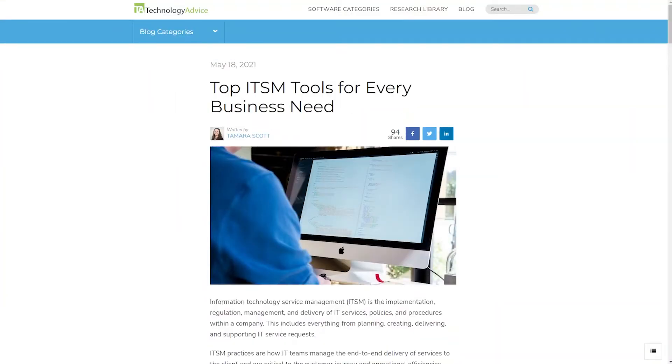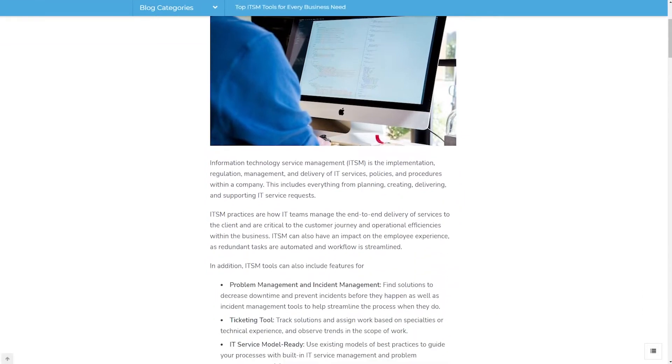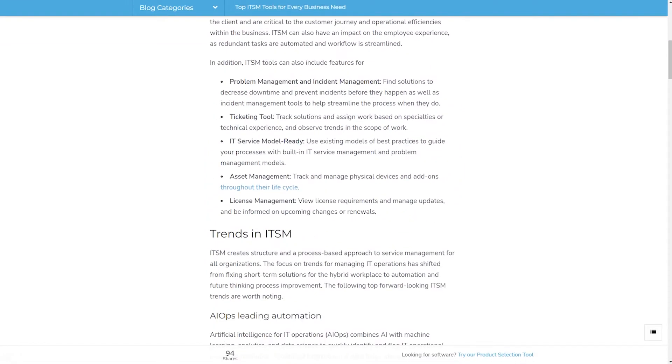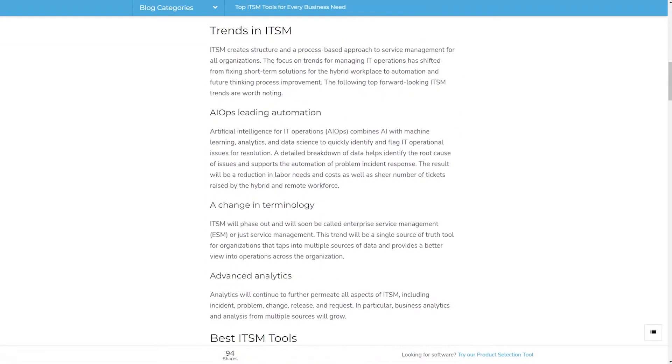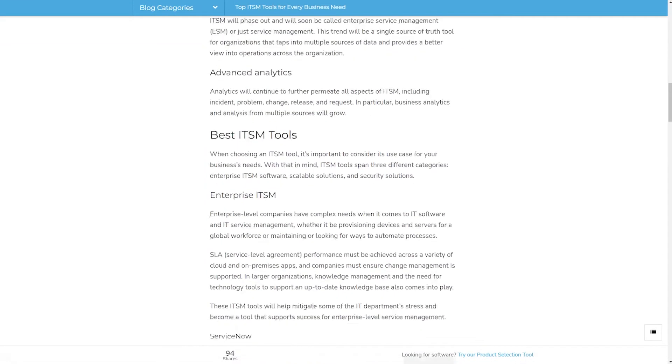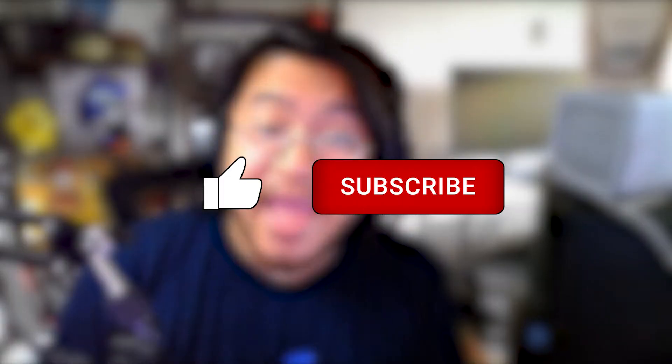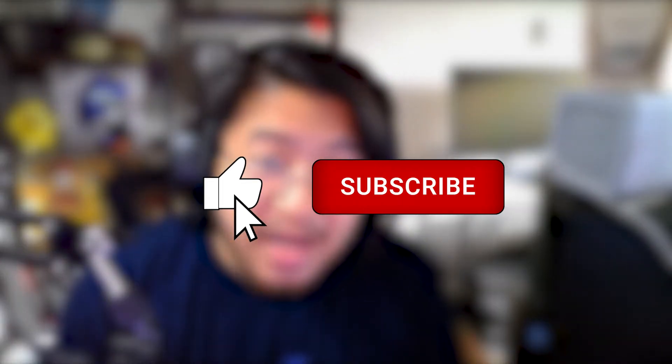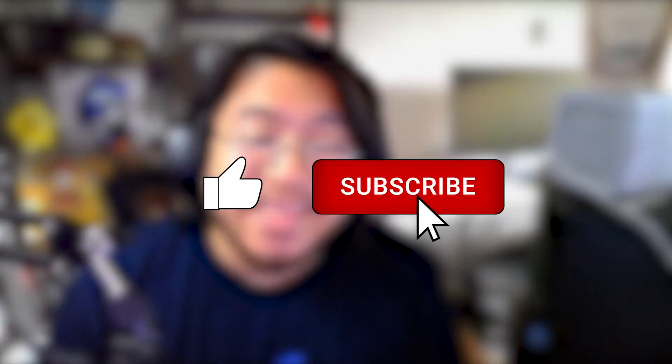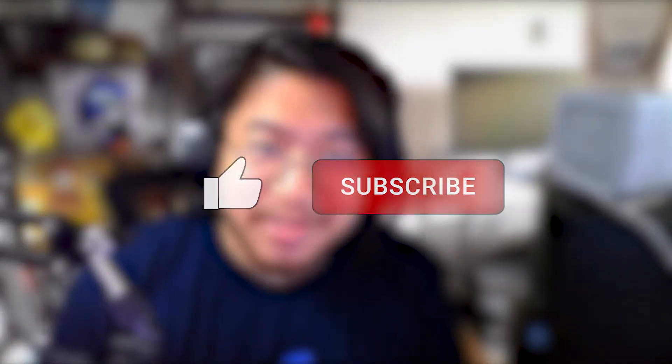But today we'll discuss some trends with ITSMs and go over four more top options available today. For more info on this topic, visit our website at technologyadvice.com for our article on the top ITSM tools for every business need. And if you find this video helpful, please hit the like and subscription buttons down below.